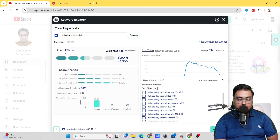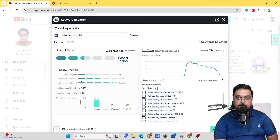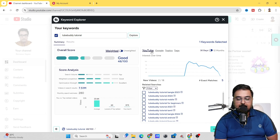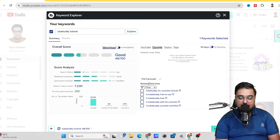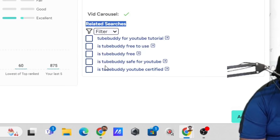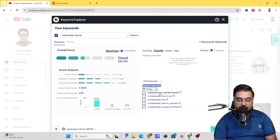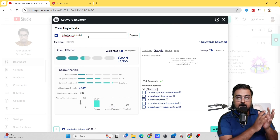You can see the results have come up. There is an overall score which suggests it's a good choice. There's a score analysis showing the search volume, weighted competition, and optimization strength. On the right-hand side you can find the trends over time — for example, analyzing the 12-month trend shows a consistent trend. There are also related searches like 'TubeBuddy for YouTube tutorial', 'is TubeBuddy free to use', 'TubeBuddy free', 'TubeBuddy safe'. You can add a few things to this keyword to make it an even better opportunity.